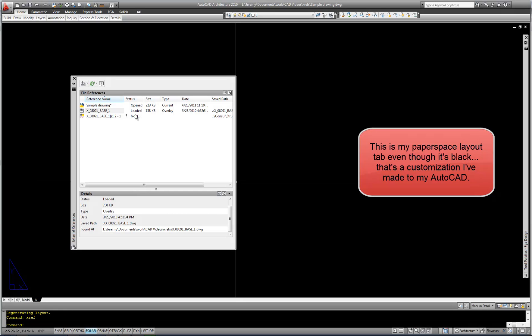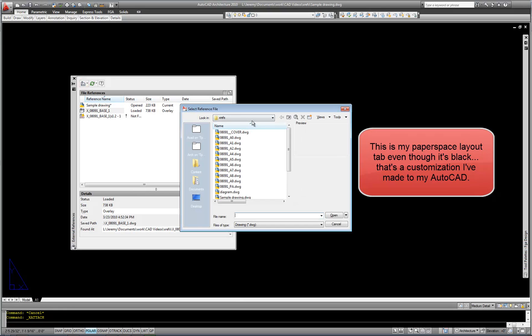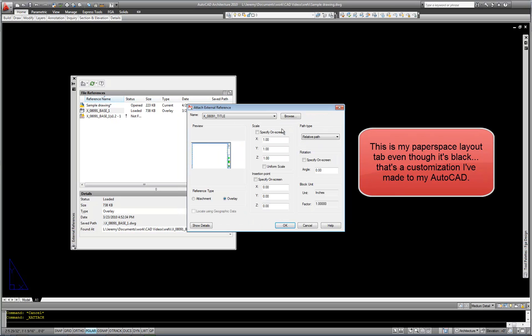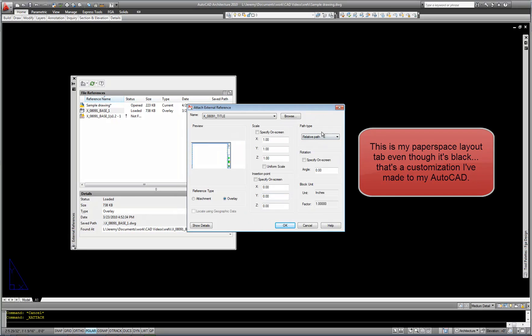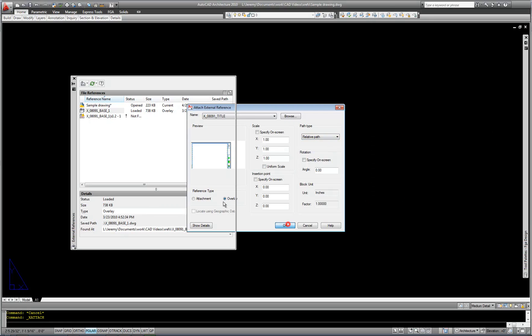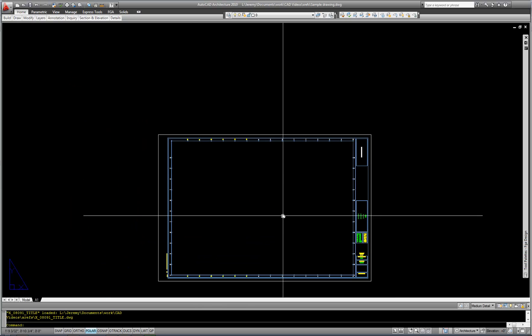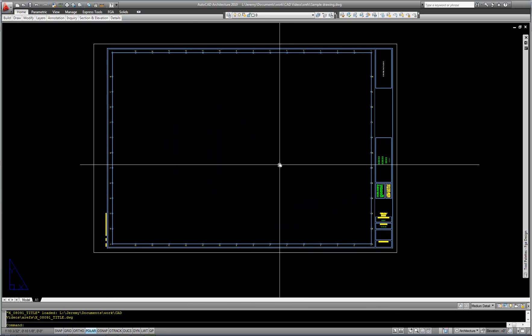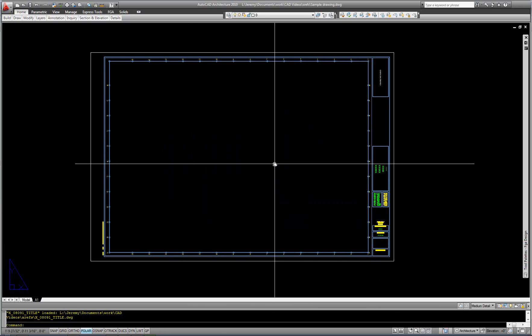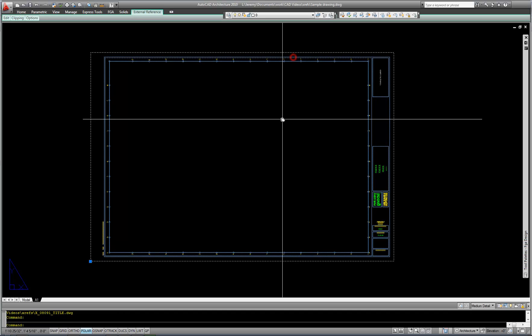So I'm going to type XREF to reopen my manager. Hit Attach Drawing. Choose my title block. And Open. Verify that my settings are the same, which normally it will remember your last used settings. Hit OK. And then now my title block is here as well. So that's how you can attach an external reference. And then again, it will act as a block.